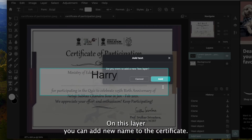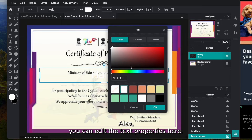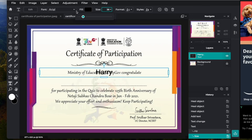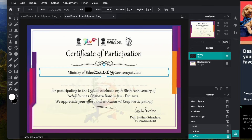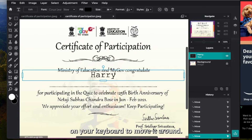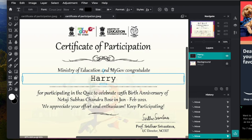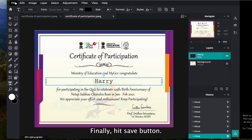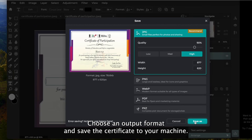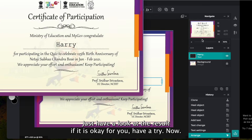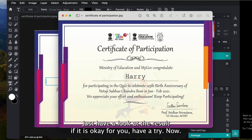On this layer, you can add the new name to the certificate. You can also edit the text properties here. Use the arrow keys on your keyboard to move it around. Finally, hit the Save button, choose an output format, and save the certificate to your machine. Just have a look at the result — if it is okay for you, have a try now.